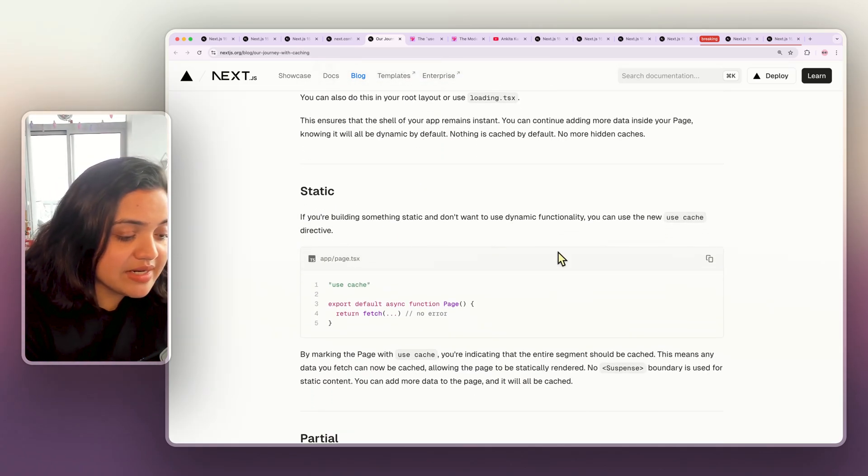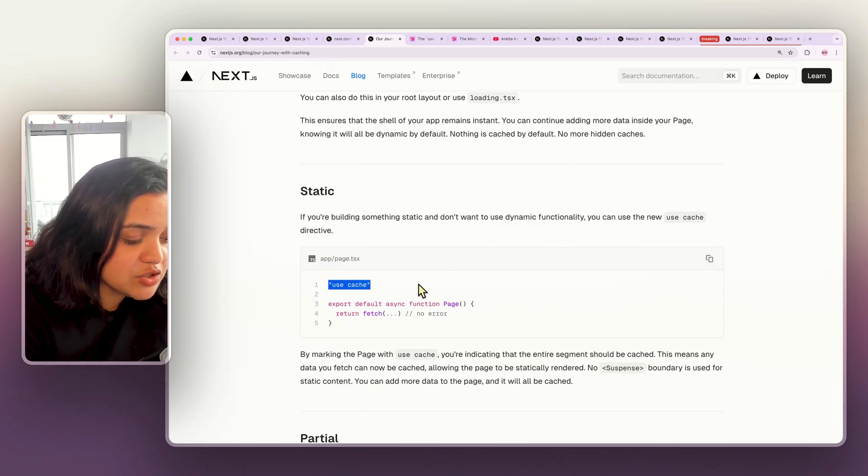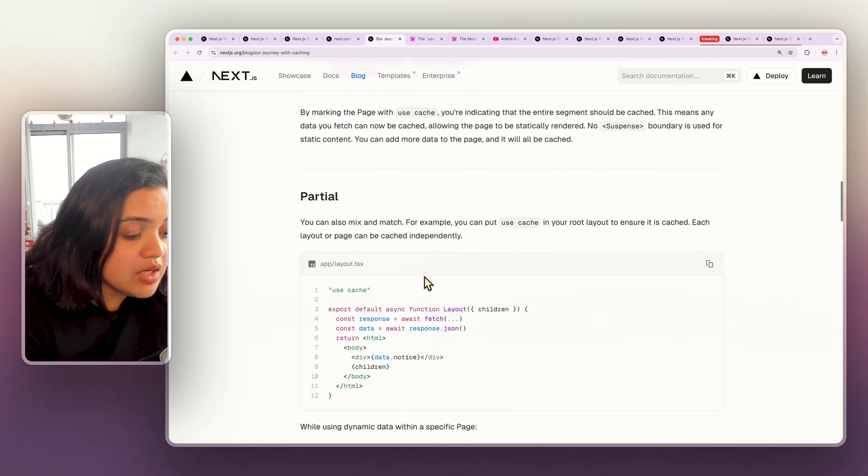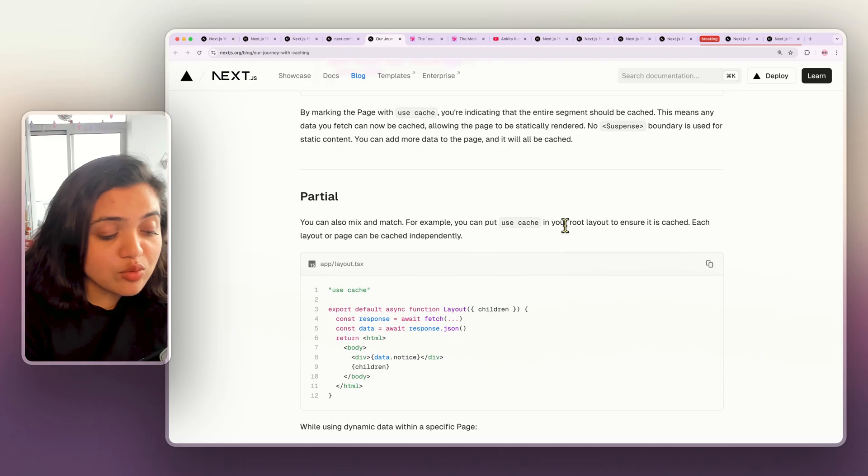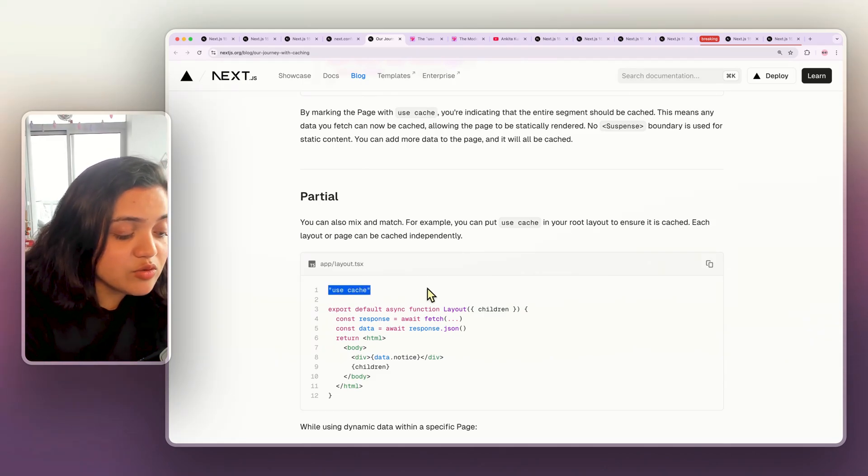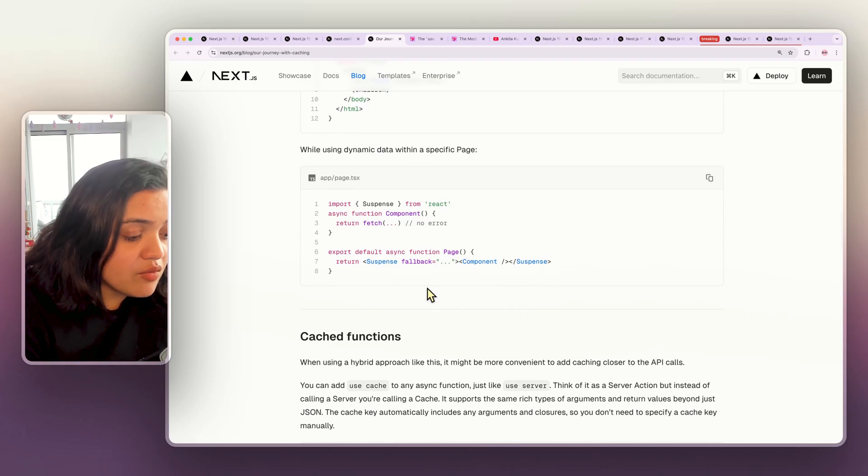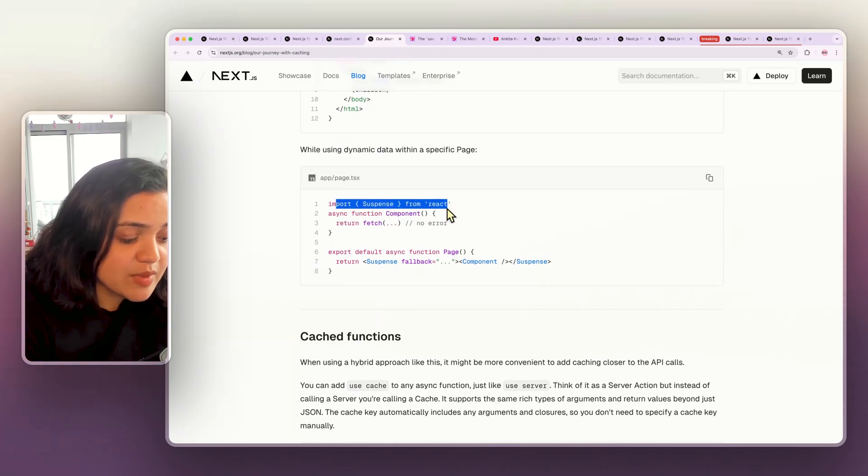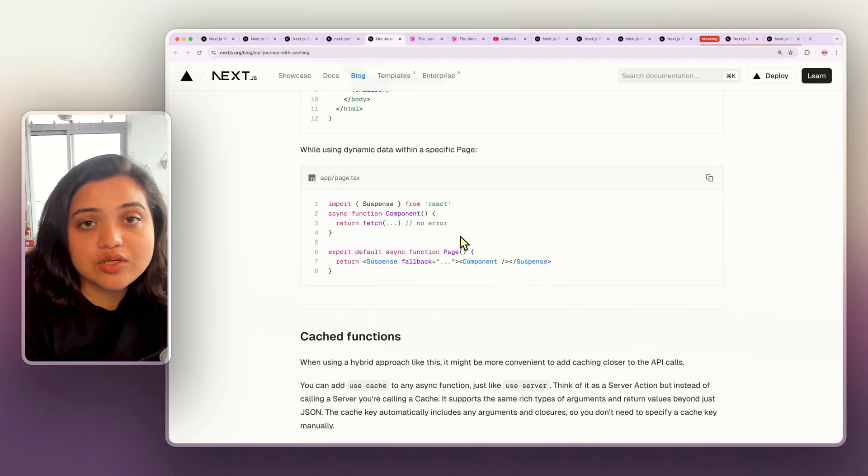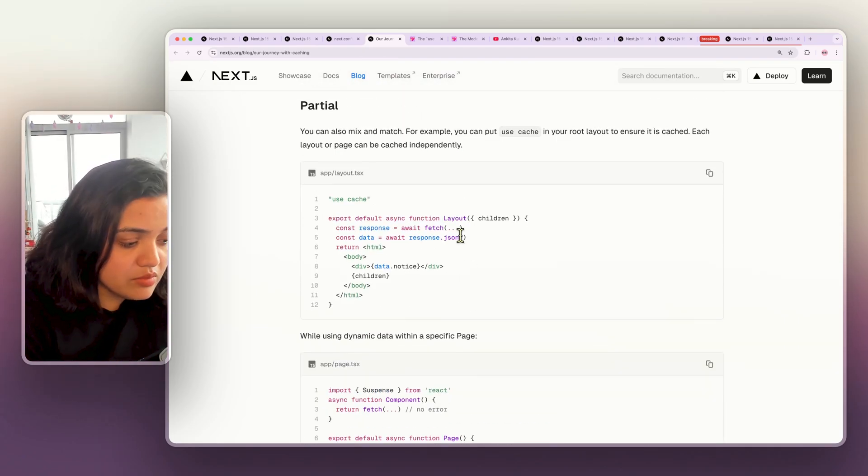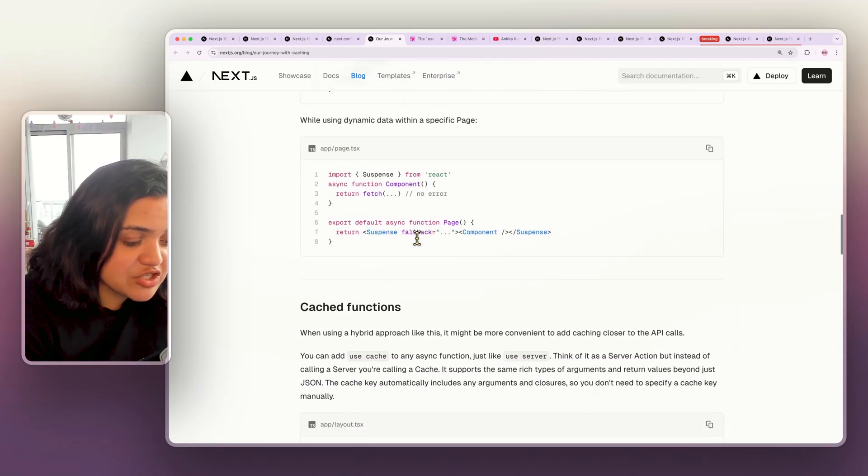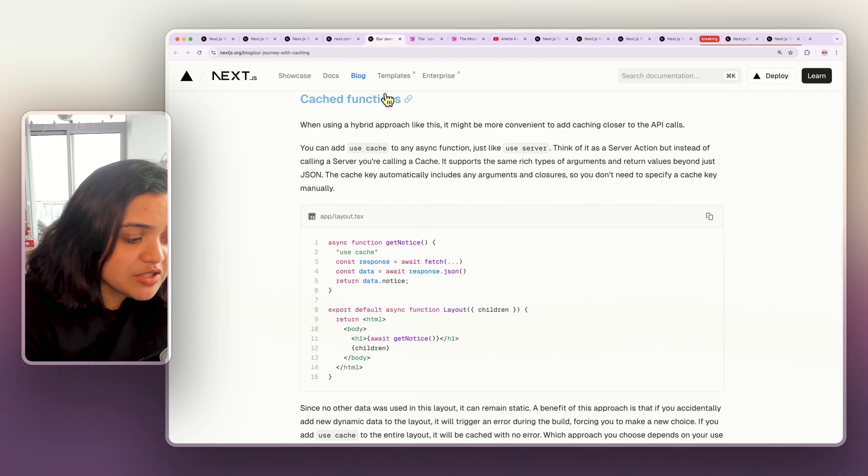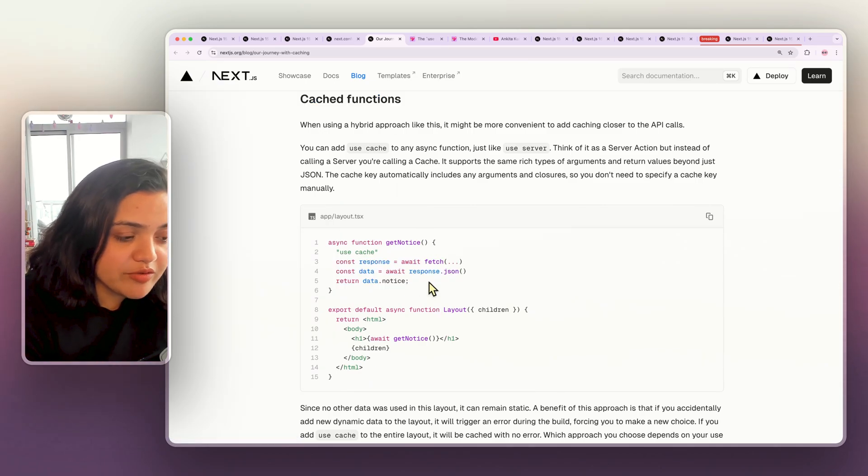If you're building anything static and you don't want any dynamic functionality, you can add use cache to the top of your file. If you want to cache the entire layout and all the routes within it, you can also just add use cache to the layout. Whenever you have any dynamic data within a specific page, you can just add suspense. This specific route is shown some sort of a loader, whereas the rest of the page is cached. You can also cache functions as well by adding use cache to a function.